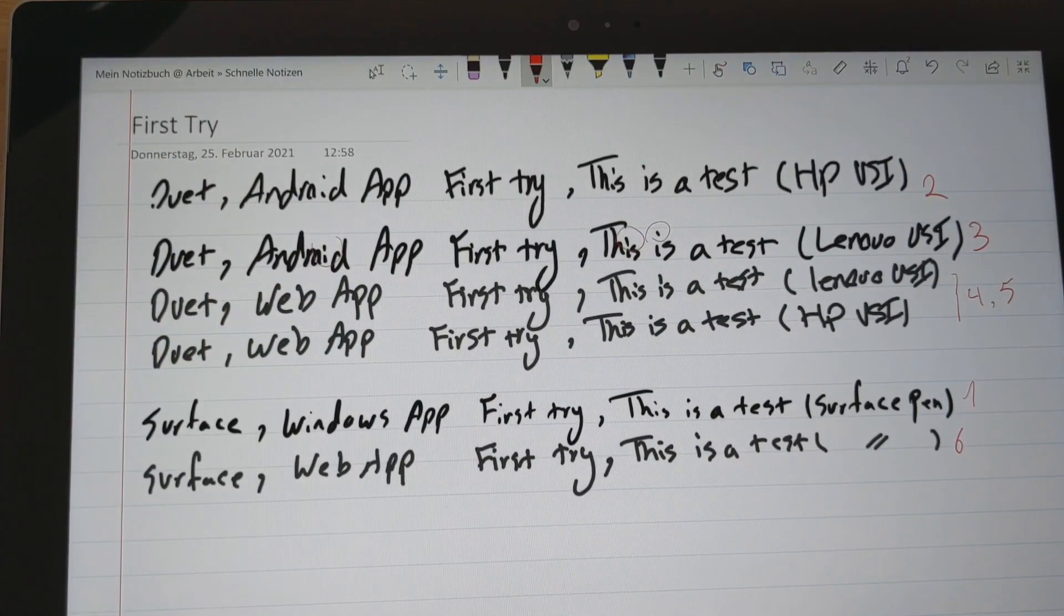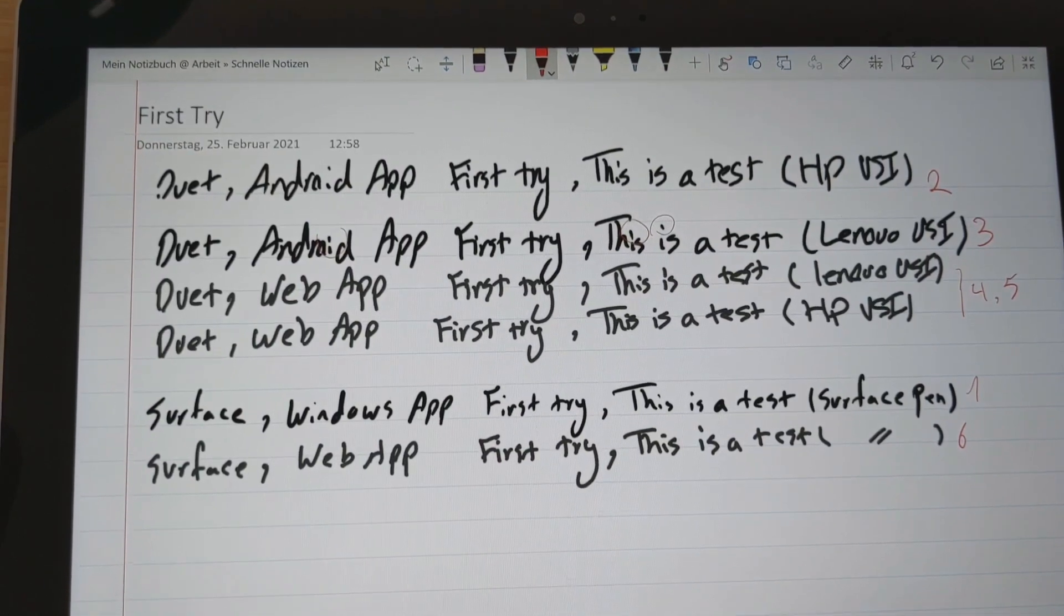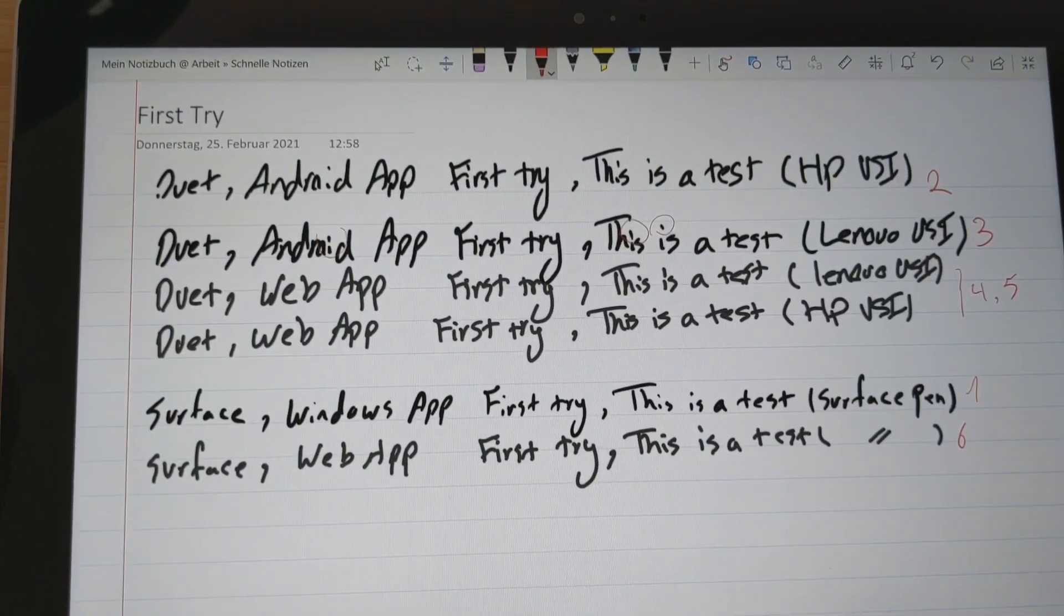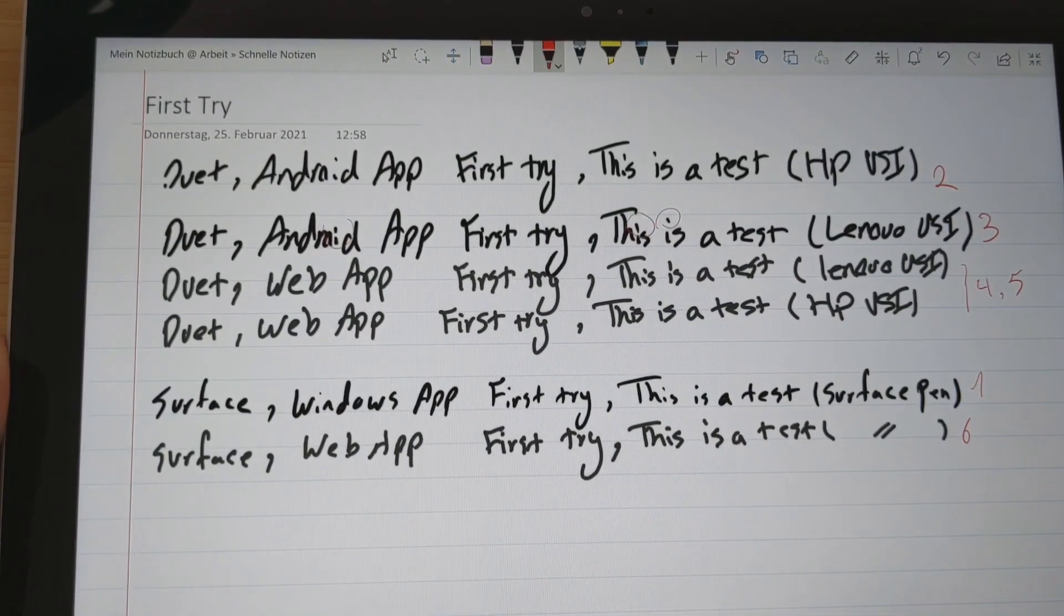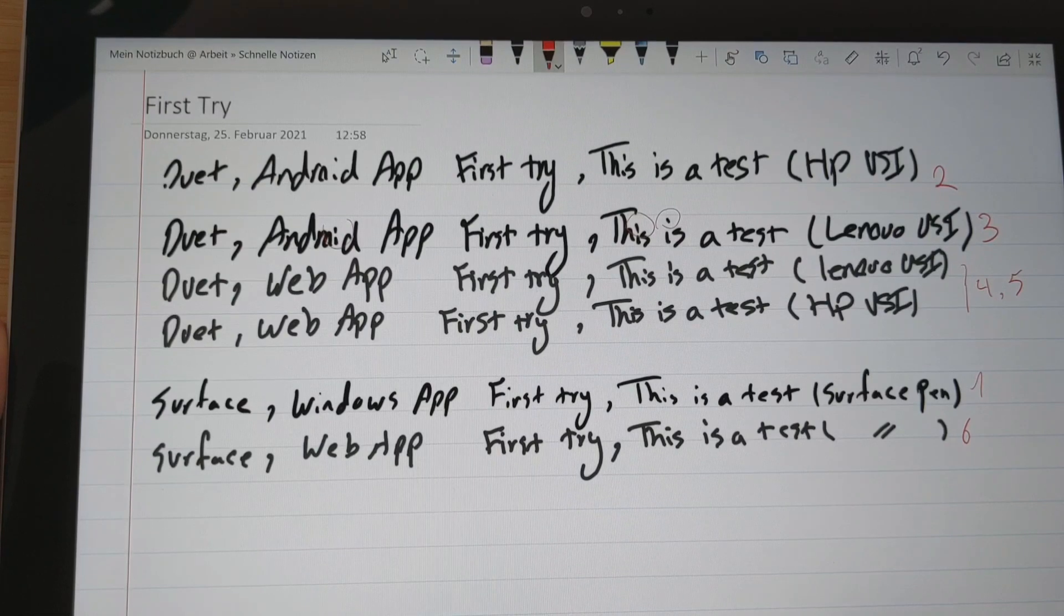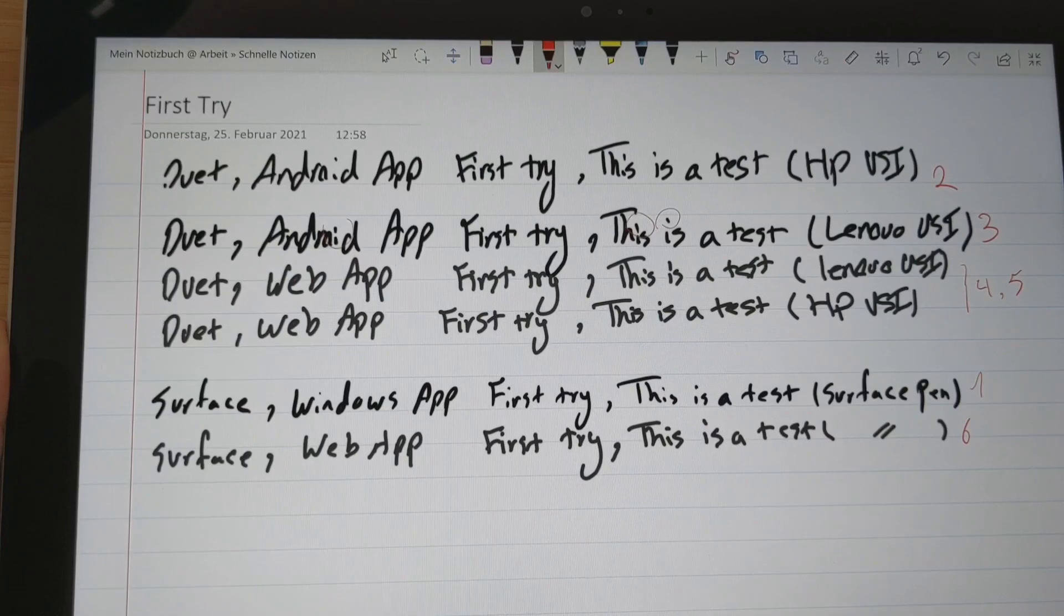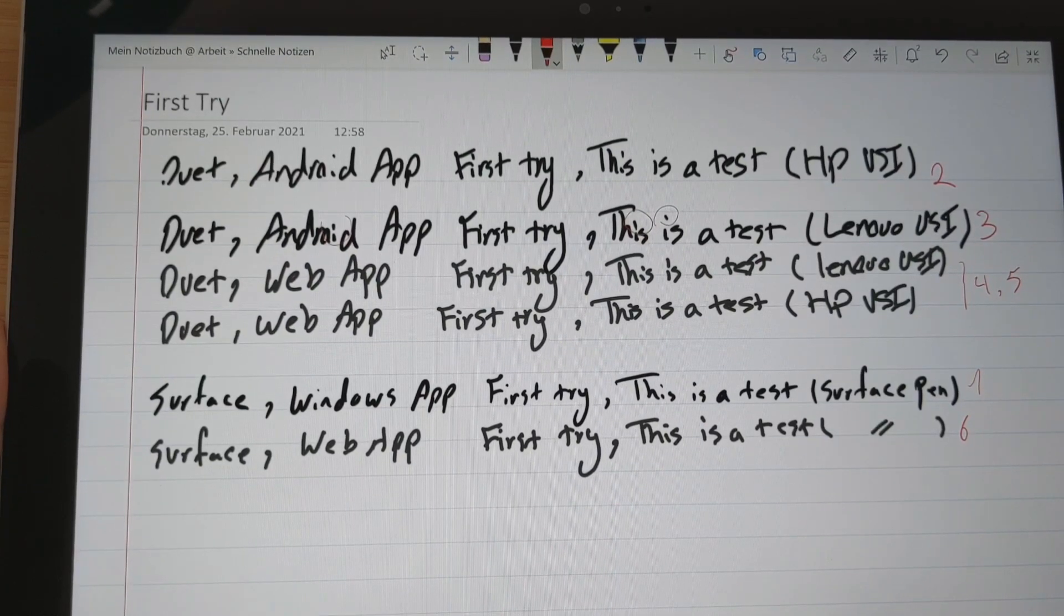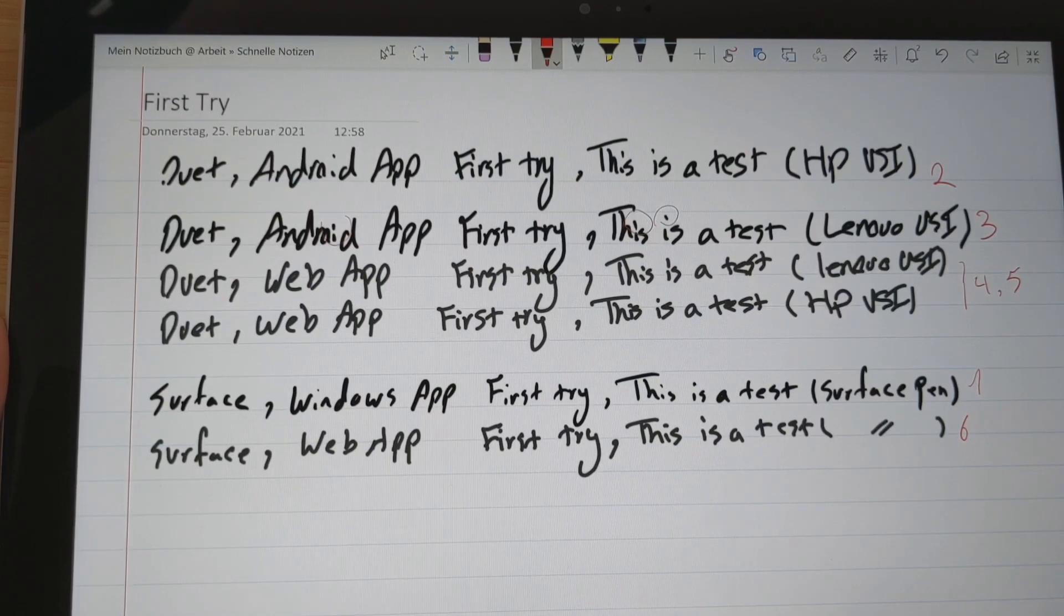So what I can conclude here, if you guys want to really do handwriting note-taking, maybe we can also consider the option of the Microsoft Surface Go, the second generation. They are a little bit more expensive, but the handwriting quality and experience is definitely much better than the Duet.